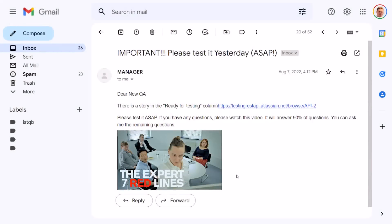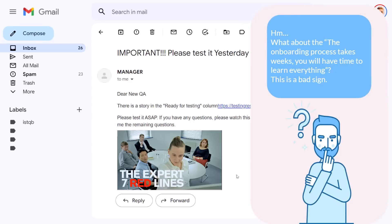Two weeks passed very quickly, and all you did during those weeks was look for the perfect blue jeans. So the day has come — your first working day — and you got the first email. The email is from the manager and it says that you need to test something, and recommends a video. You remember that in the interview they said the onboarding process takes weeks and you'd have time to learn everything. Obviously, you don't have weeks. It is a bad sign.